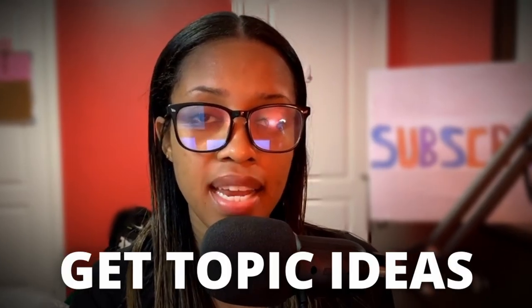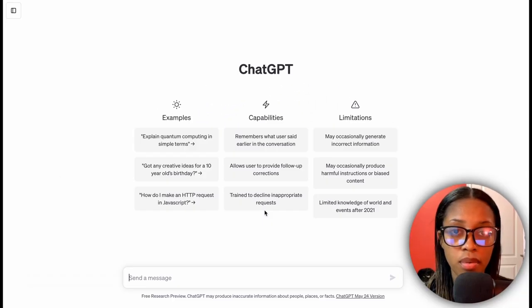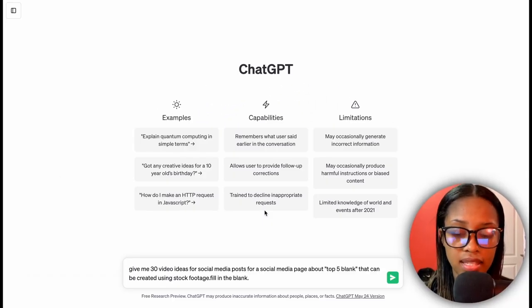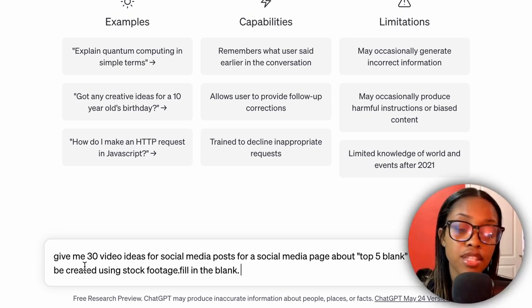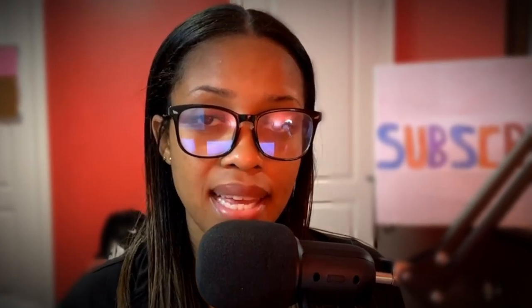The first thing you need to do is get topic ideas that you'll be using in your videos. To do this, come over to ChatGPT and ask it this prompt: 'Give me 30 video ideas for social media posts for a social media page about top 5 blank that can be created using stock footage,' and then you're telling it to fill in the blank.